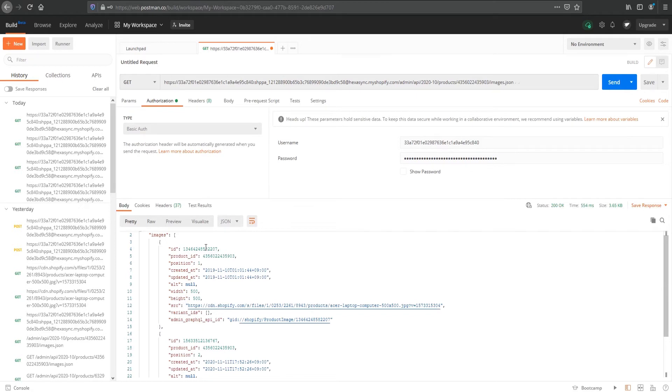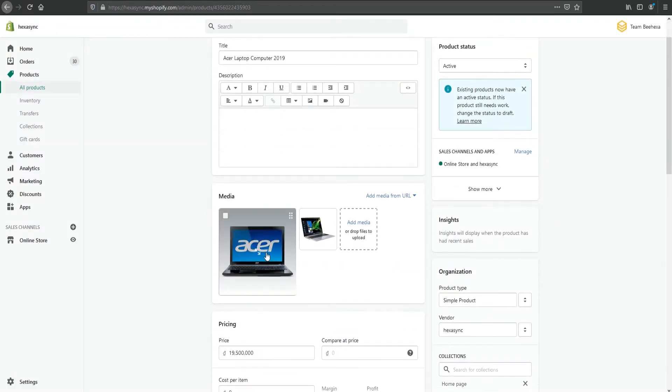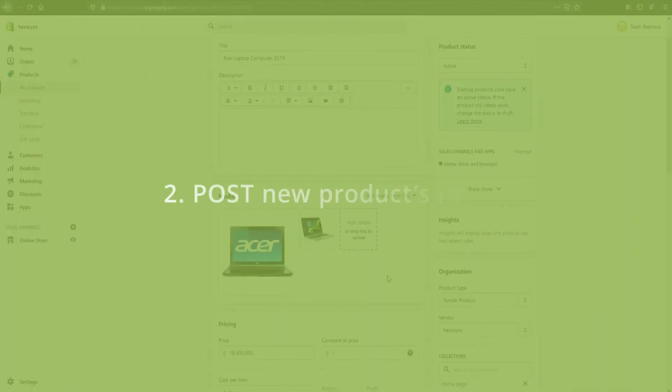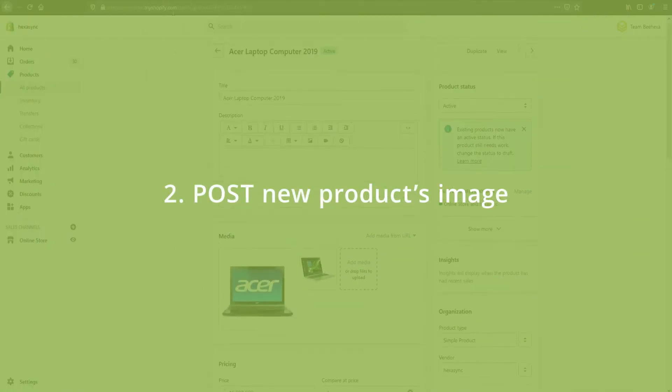So let's check in the Shopify dashboard. We can move on to Stage 2, update the new product image.